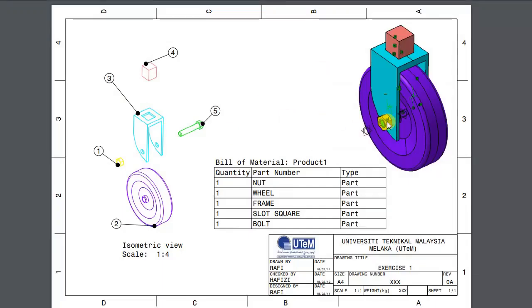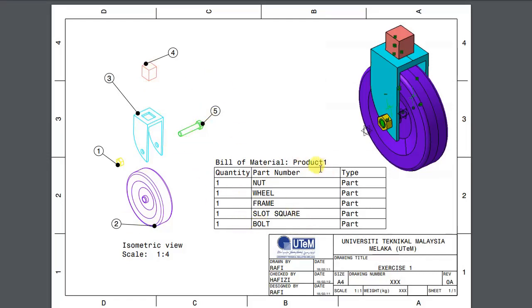We have several components here. Component one is a nut. Component two is a wheel. Component three is a frame. Component four is a slot square. And the last one, component five, is a bolt. The assembly looks like this when complete.